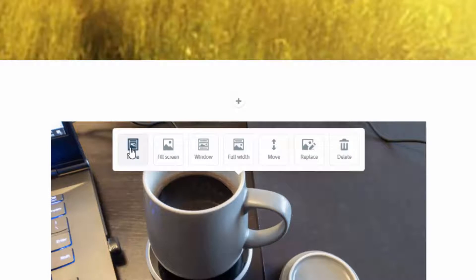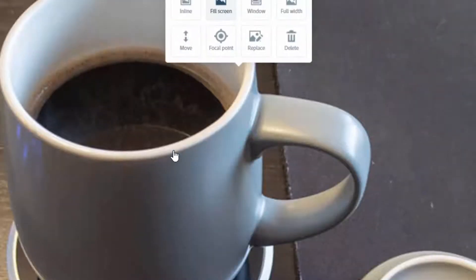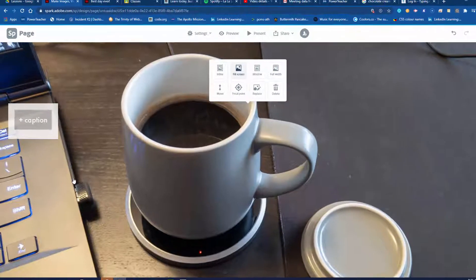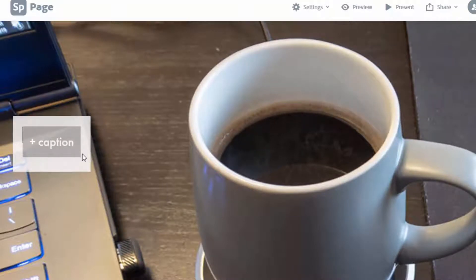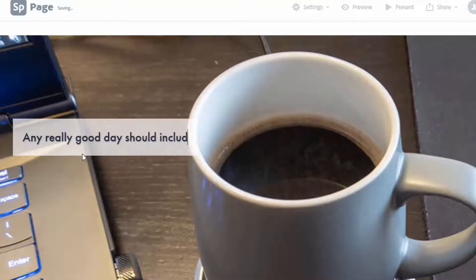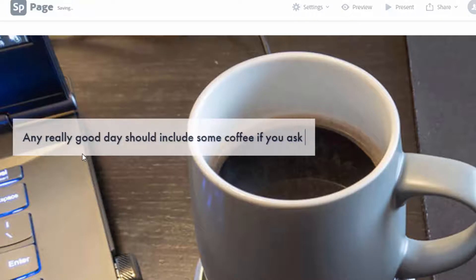When the photo first pops in, this photo comes up with some options. I can do it inline, fill the screen, a window, or full width. I'm going to fill the screen with this photo. Now, if you fill the screen with the photo, remember we also have to have text — over here on the side it says 'caption.' I can click there and type: 'Any really good day should include some coffee, if you ask me.'